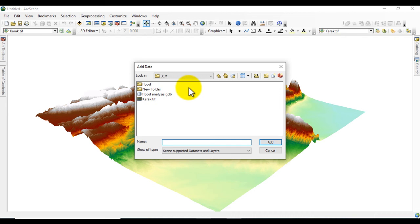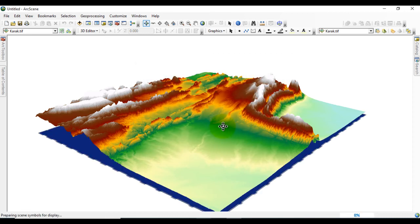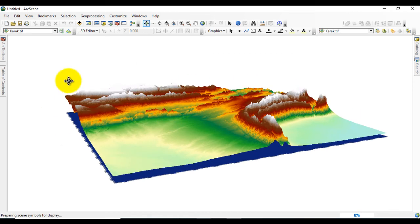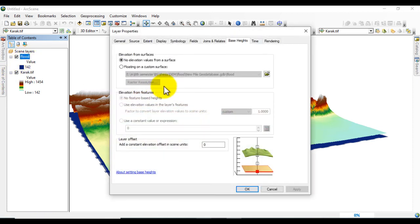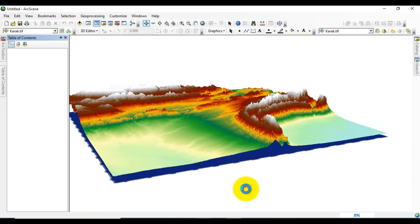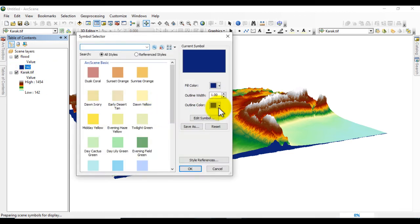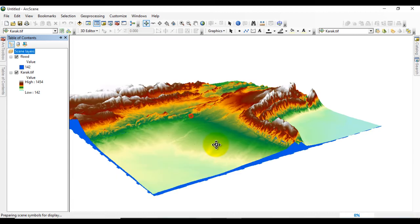Now again go to Add Data and add the flood layer. Again go to Properties, Base Heights, and click on Floating on Surface. Click OK and change the color.